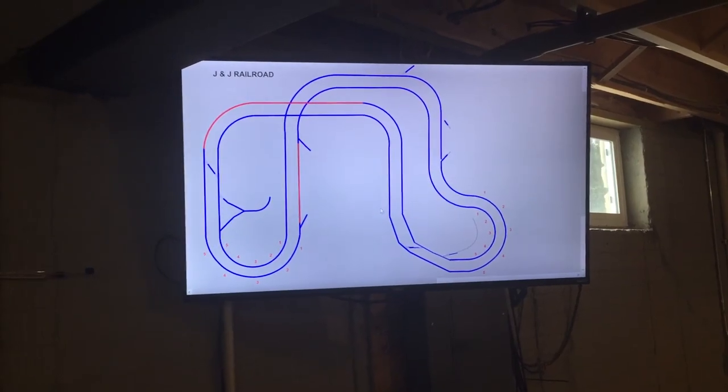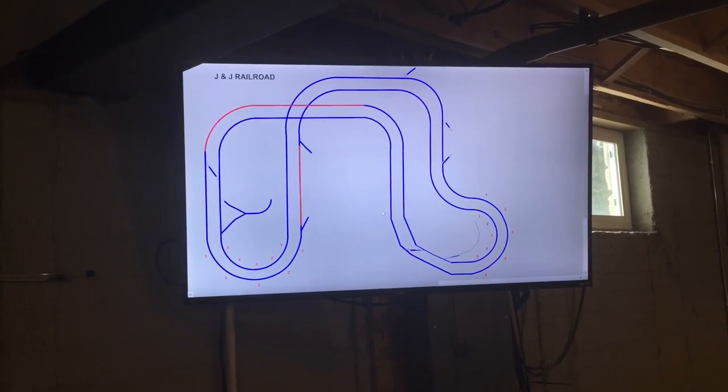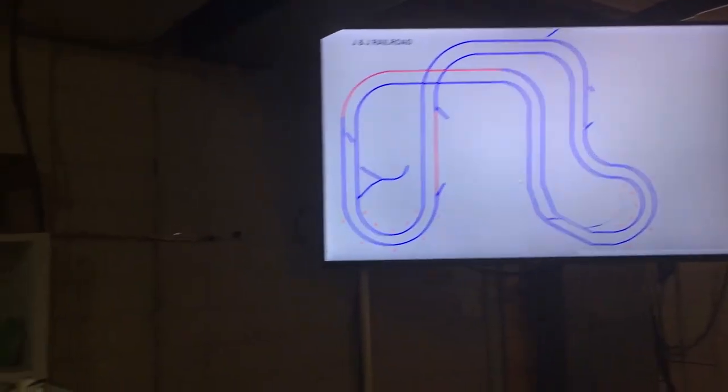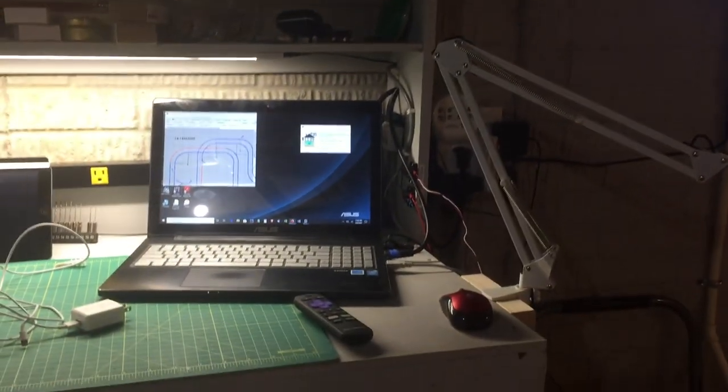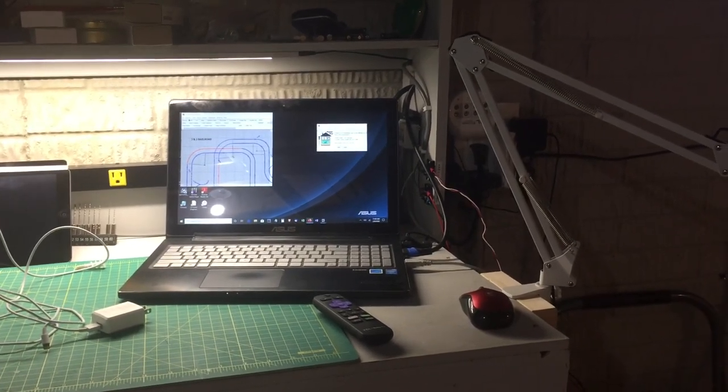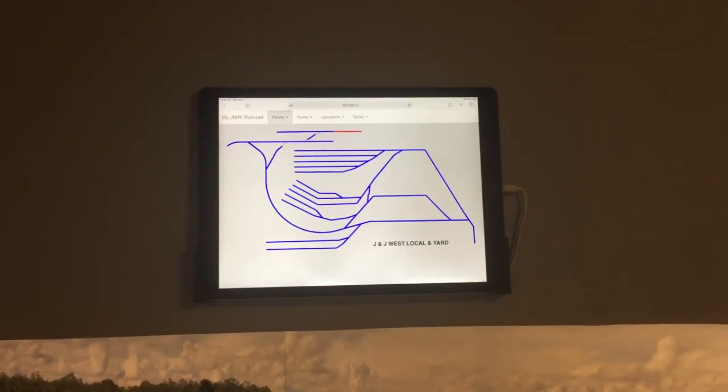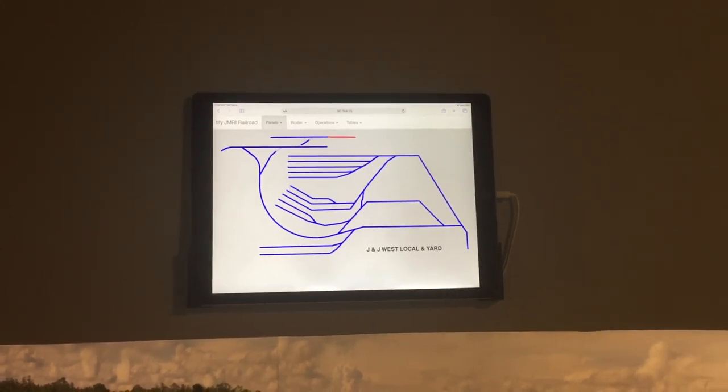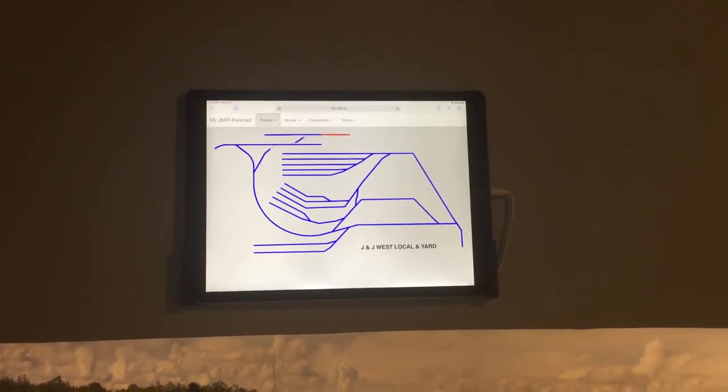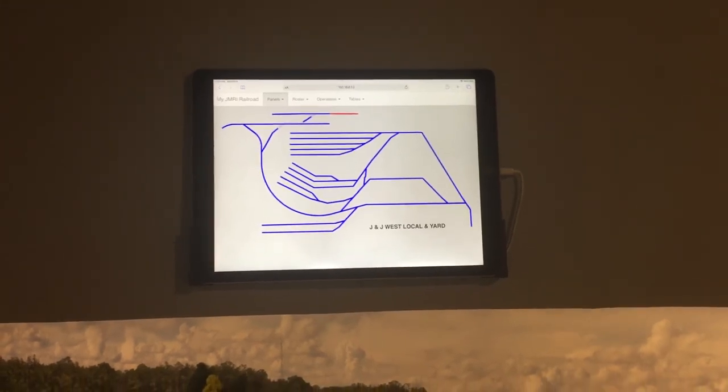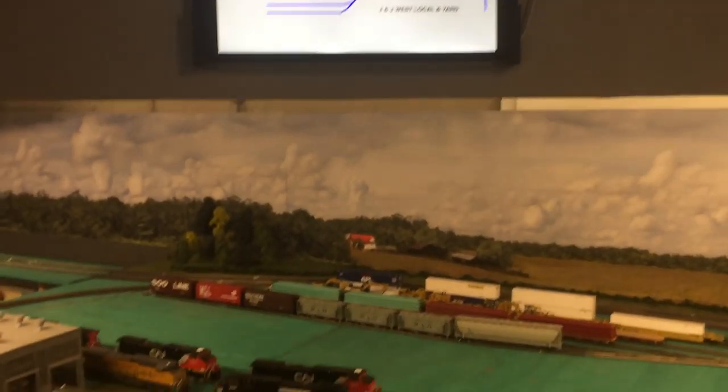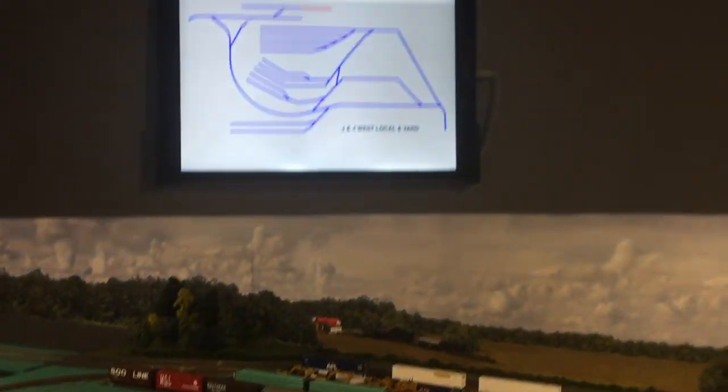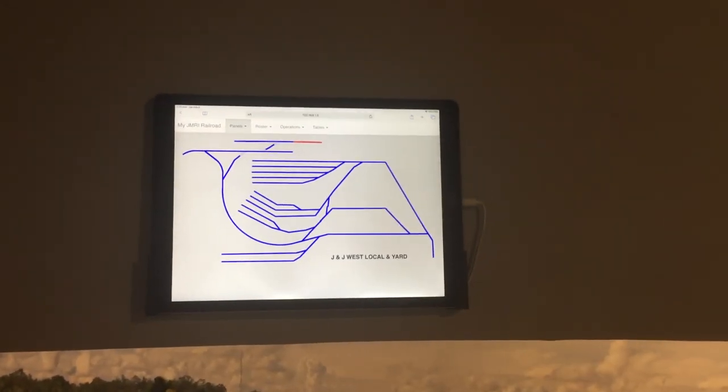Examples are the large screen TV that I have here mounted as an extension of my laptop computer on the workbench which is running JMRI. Another example would be the iPad that displays the track diagram for the switching yard and engine facility on my layout which I have mounted on my valence around the railroad.